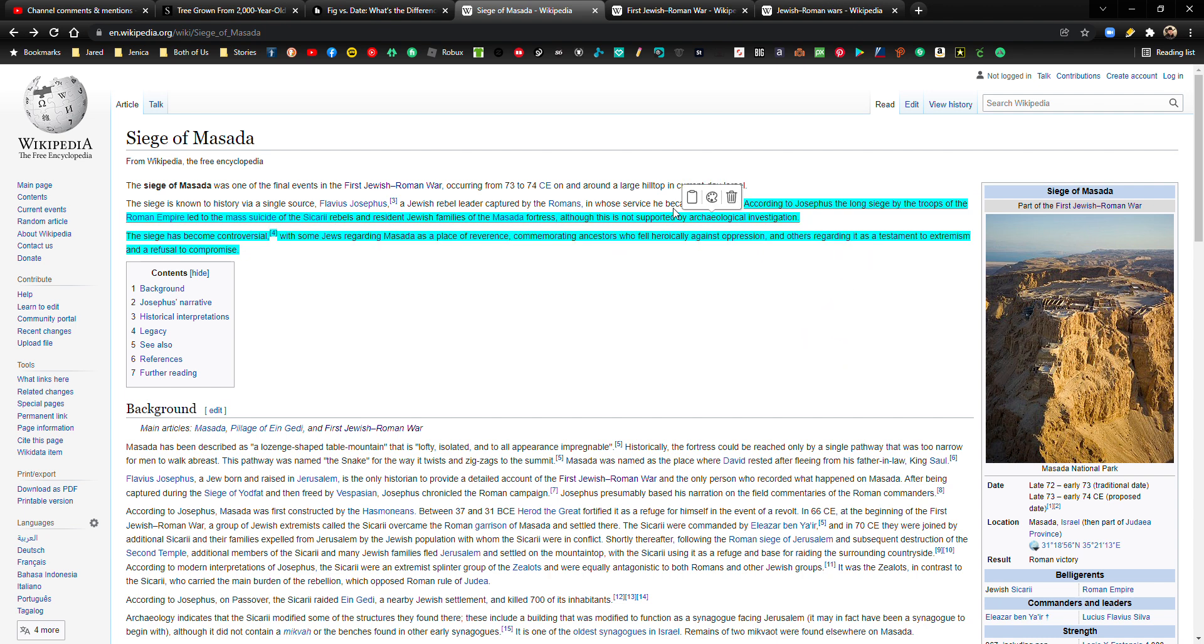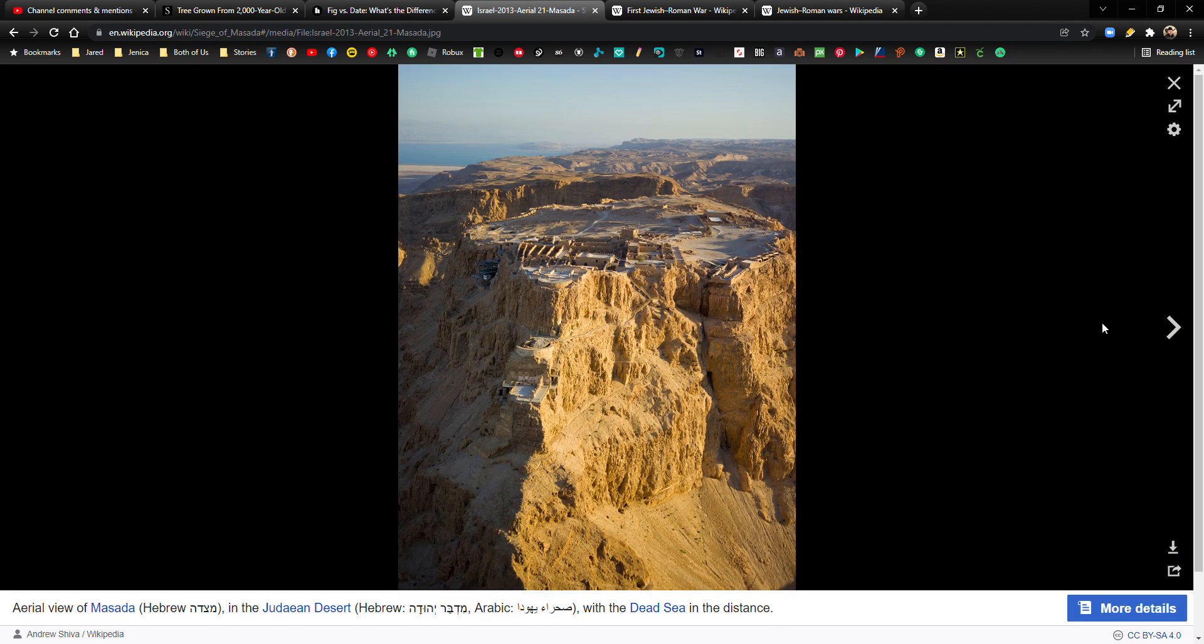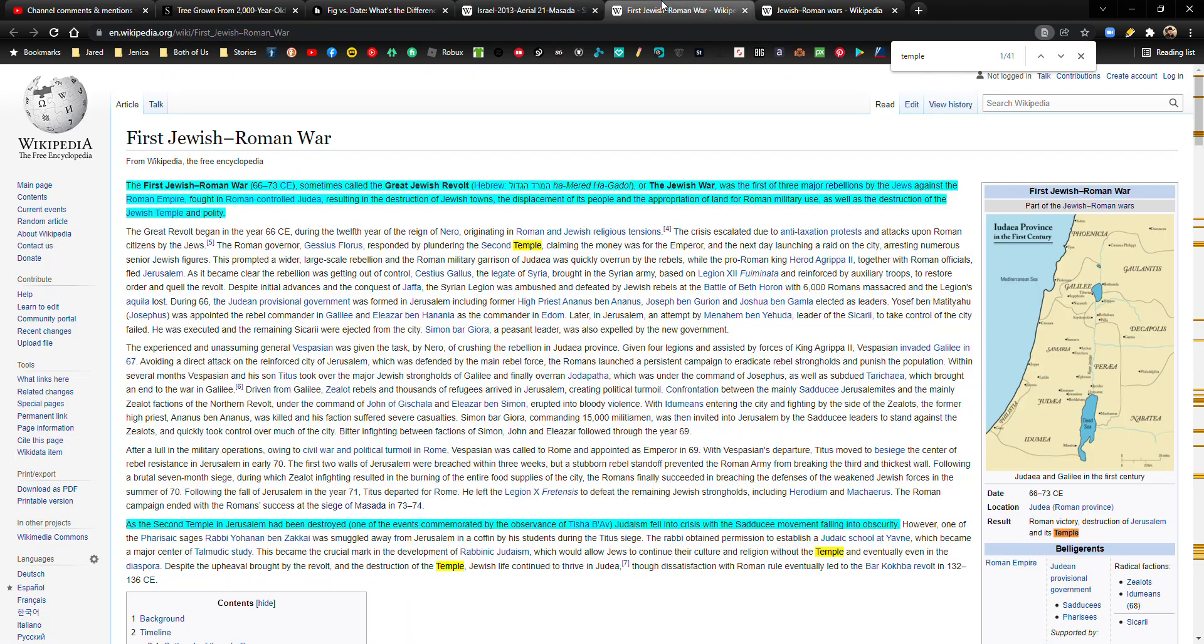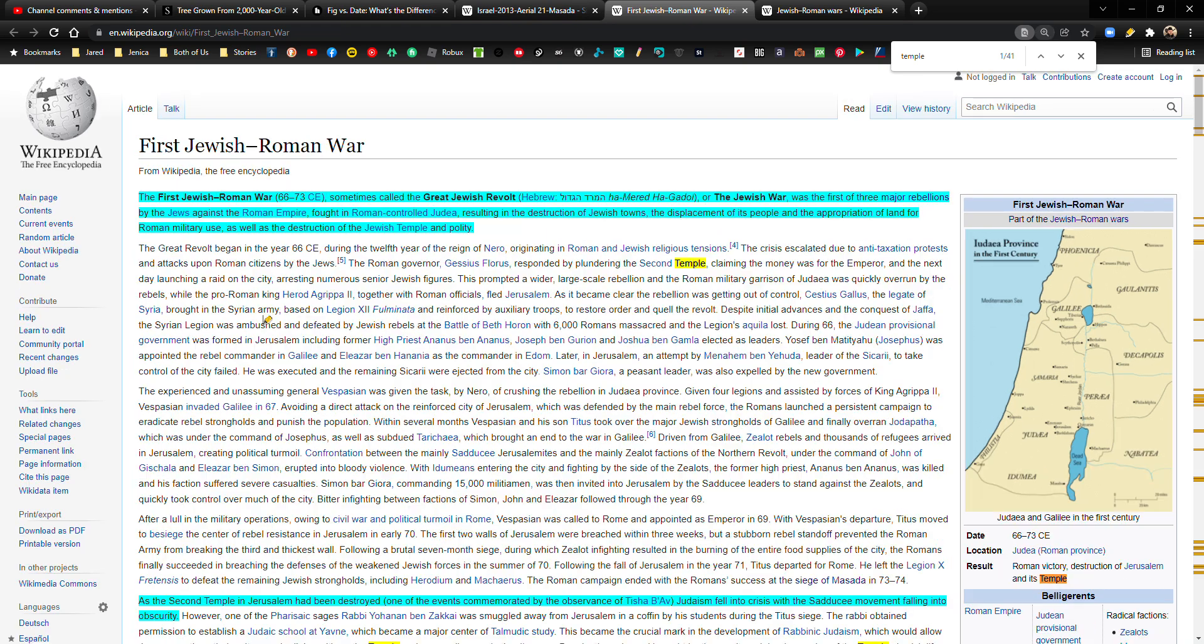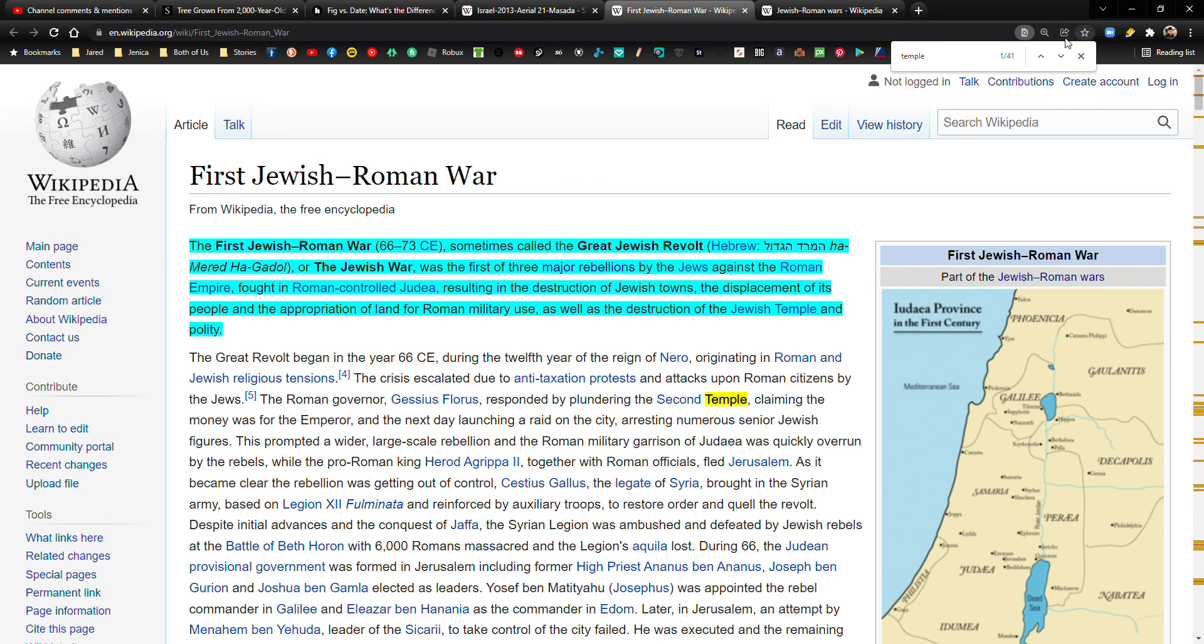Okay, and I think the first time that I heard about Masada, I'm pretty sure it was in seminary in high school, but yeah, it was kind of an important event. Okay, now the first Jewish-Roman War, let's see, let me magnify this a little bit. Okay, bear with me.